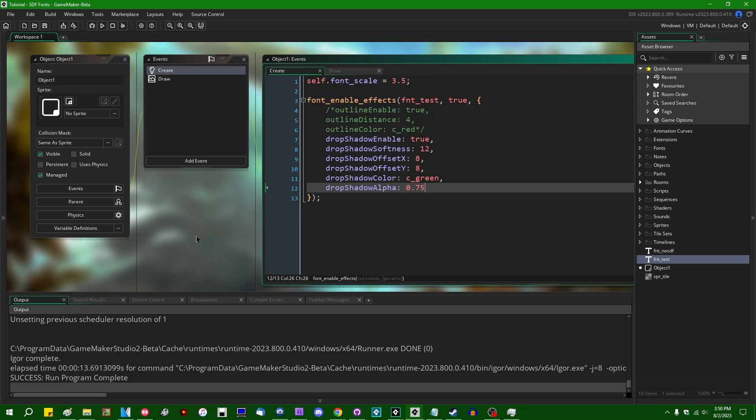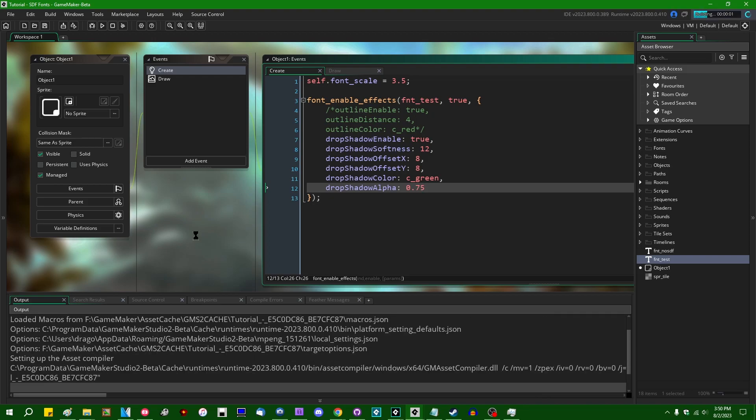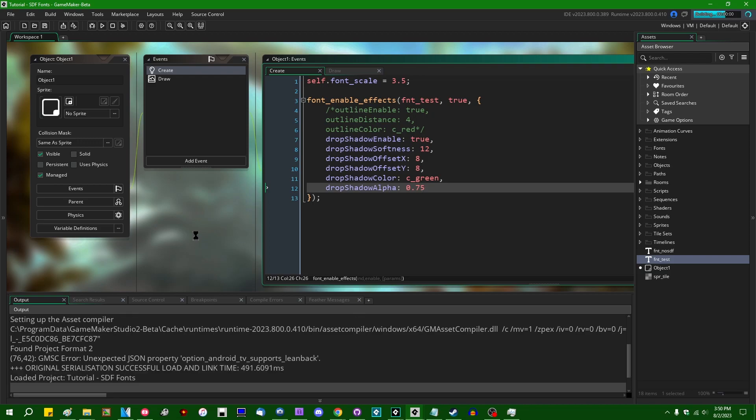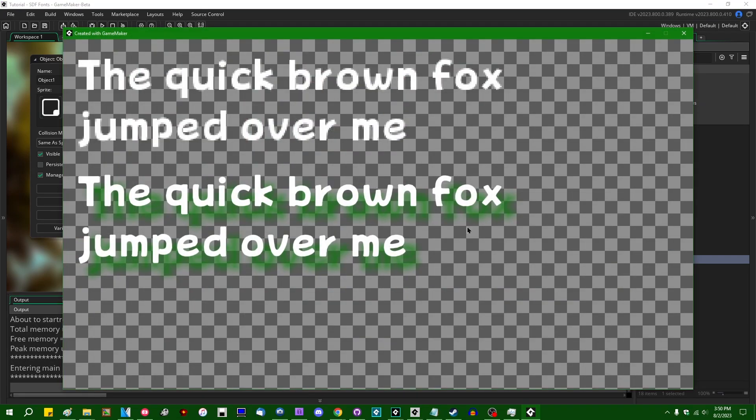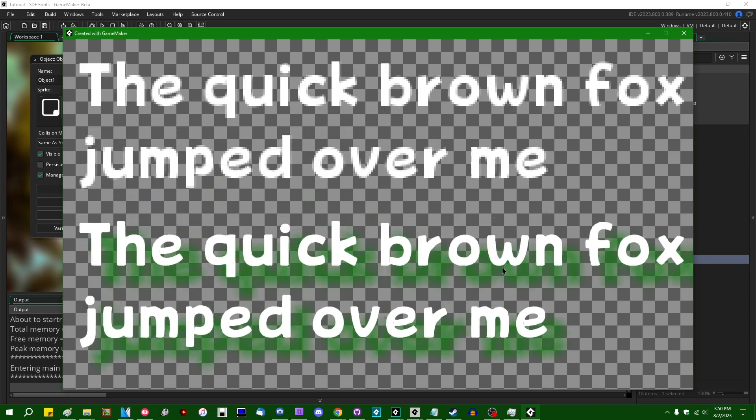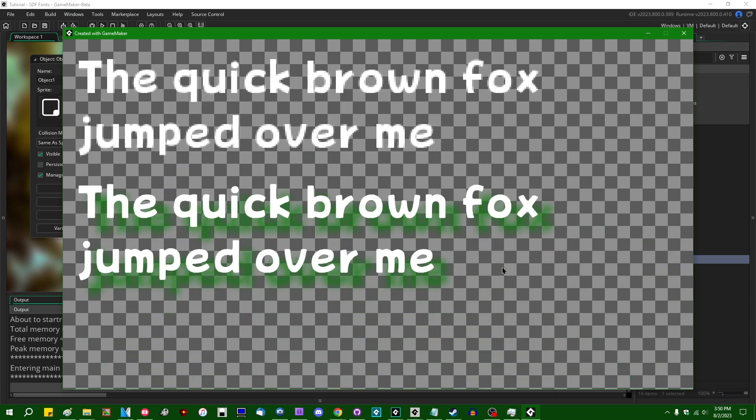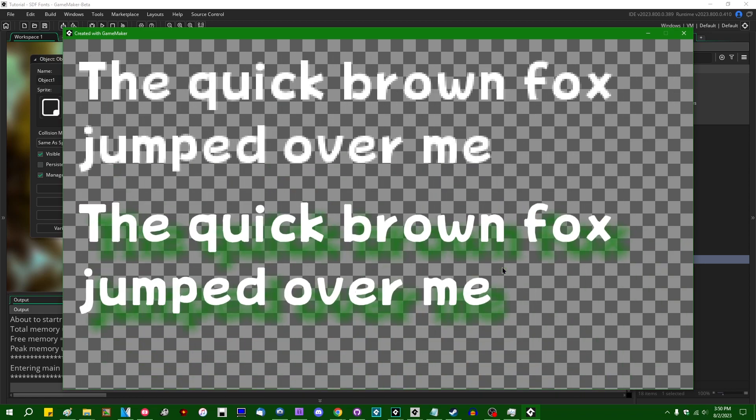Well, alright, yeah, 0.75. And we can run this. And now, instead of having a giant red outline around it, our text now features a green drop shadow. Alright.